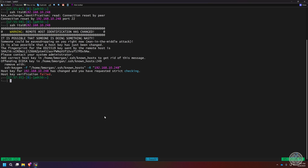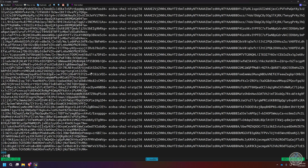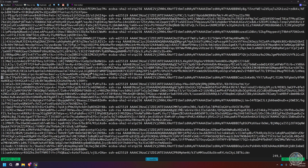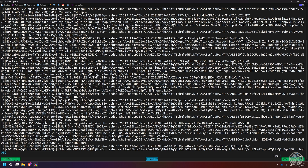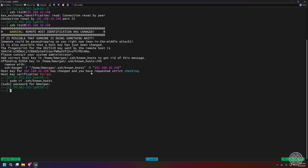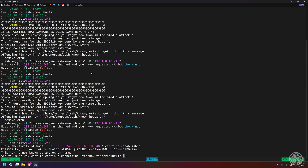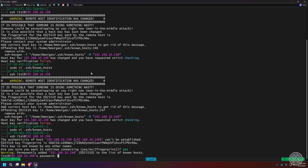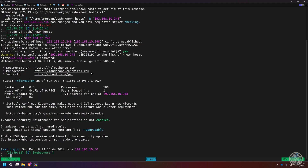Going back to SSH, I now get an error saying a similar key already exists in my known_hosts file. To fix this, I run 'sudo vi ~/.ssh/known_hosts', note the line number — 249 — then press Enter, type ':249' to jump to that entry, hit 'dd' to delete the line, then 'Escape' followed by ':wq' to save. Now SSH asks if I want to accept the new host keys; I type yes and enter the password.